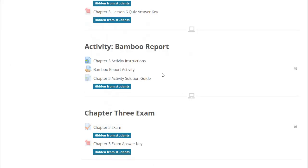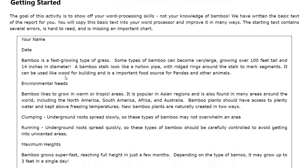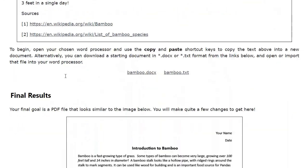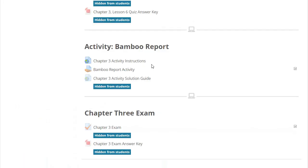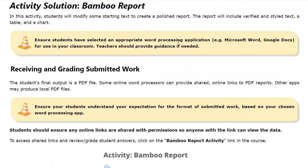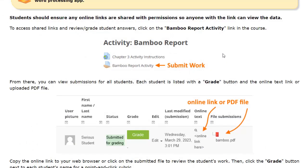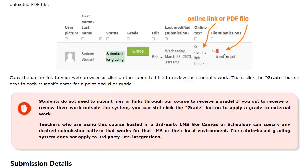Every chapter also contains one or more hands-on assignments where students will complete projects related to the chapter topics. Your teacher's account will also contain links to teacher's guides, answer keys, and full activity solutions. Projects that involve research or creative student answers are graded by the teacher based on our guidance.